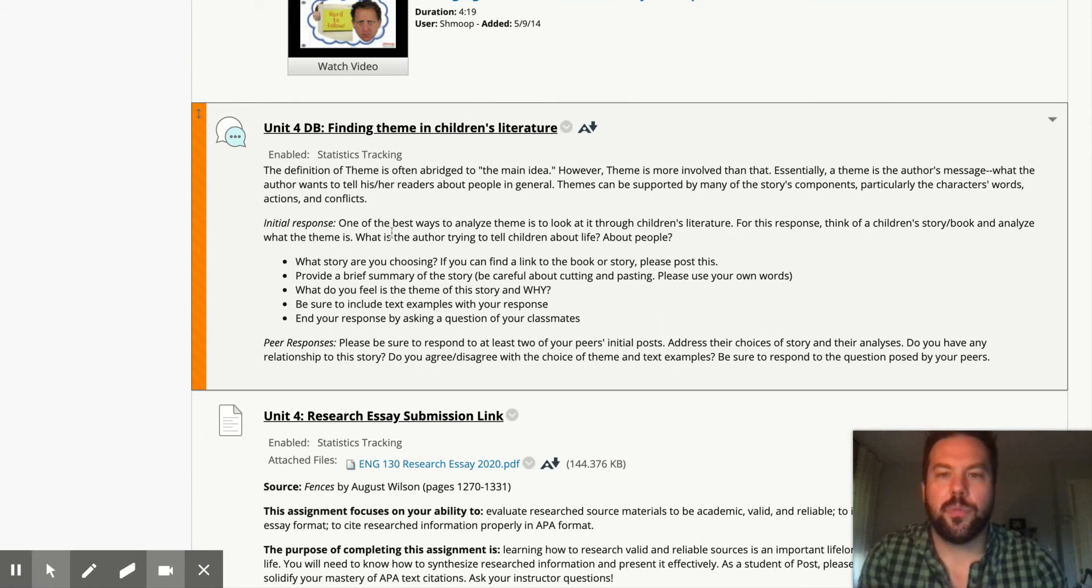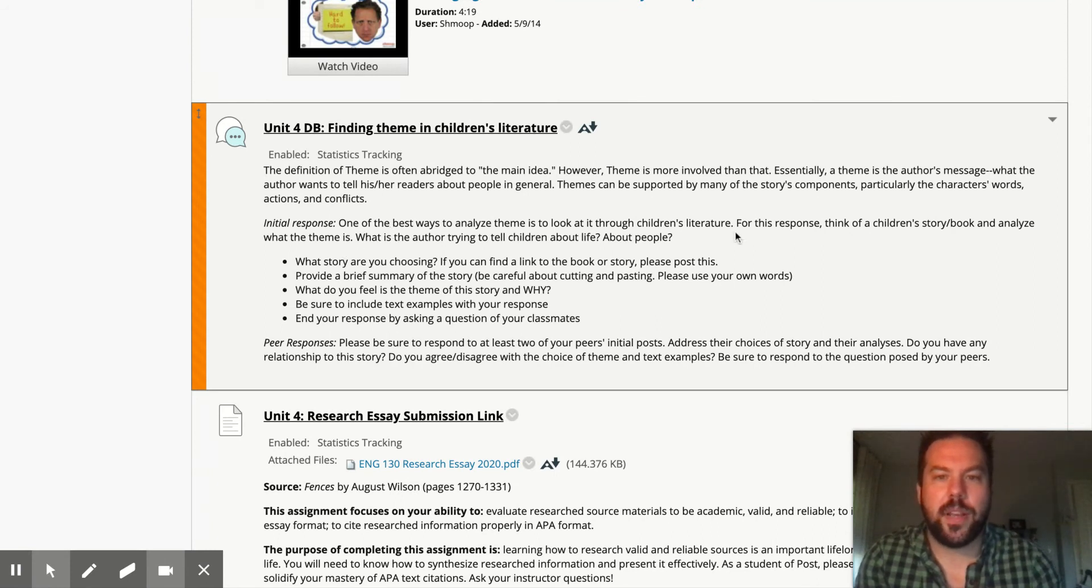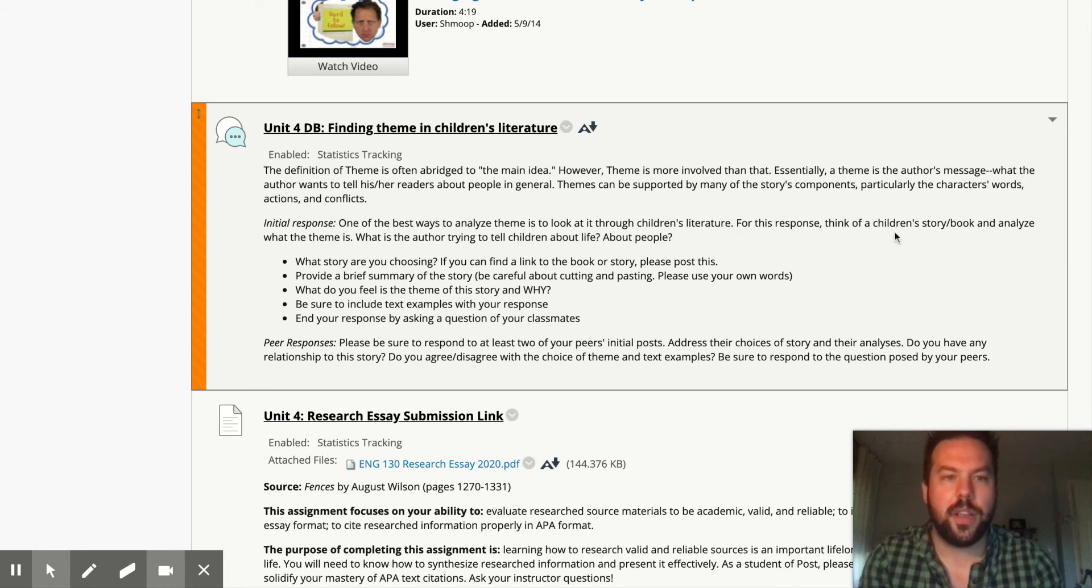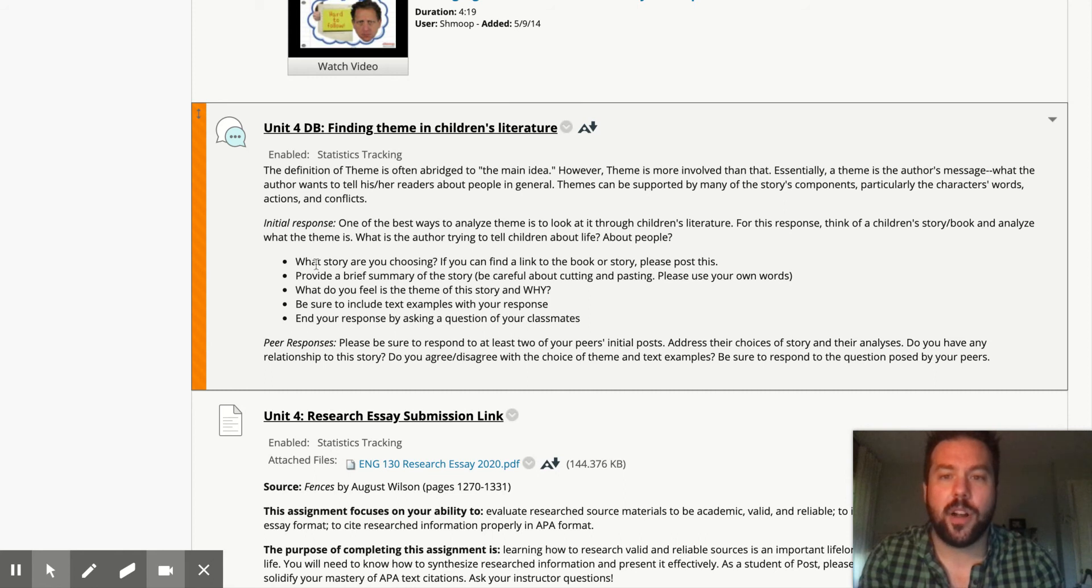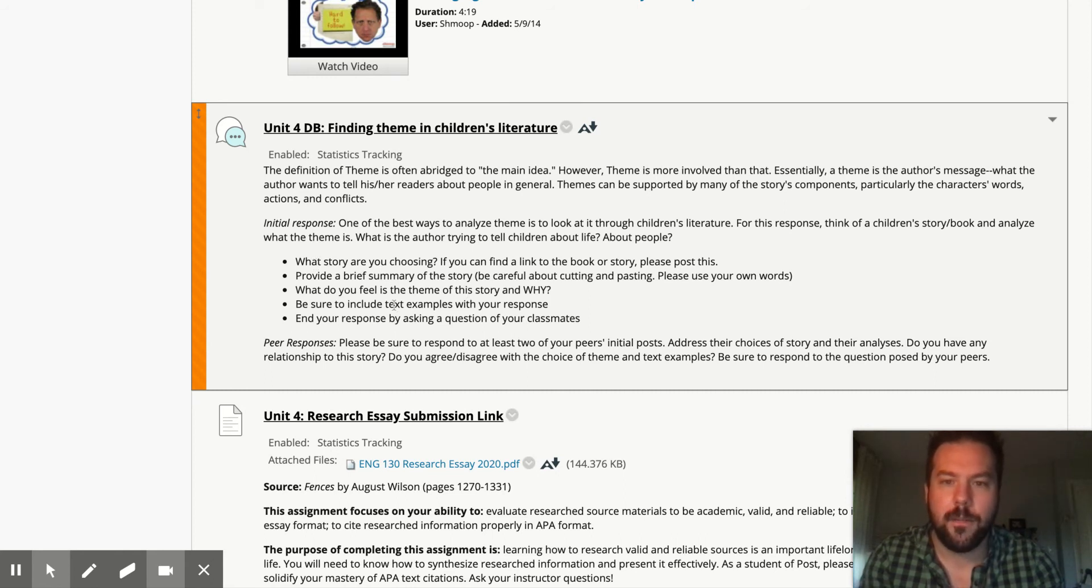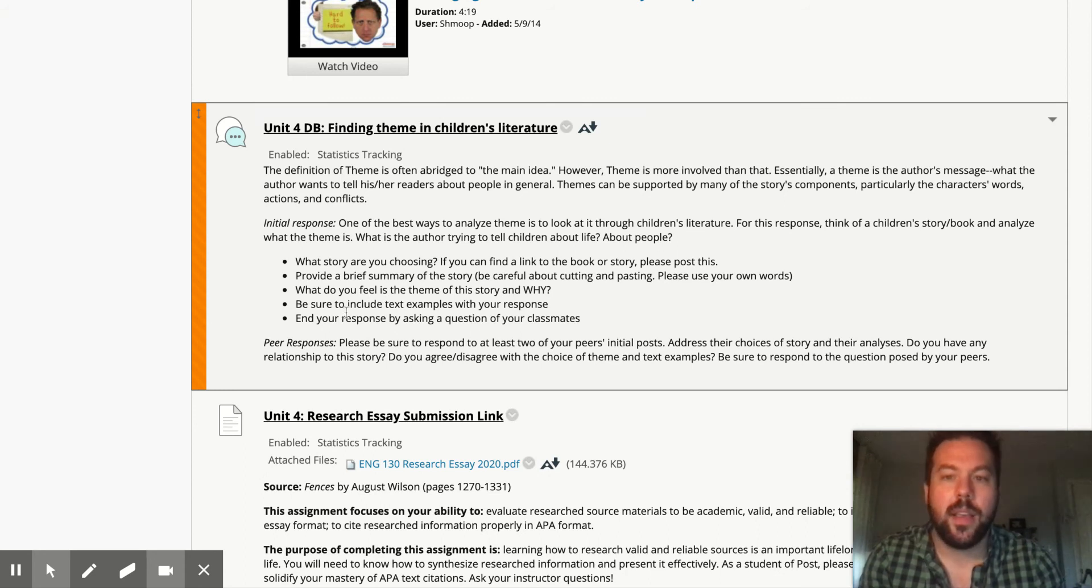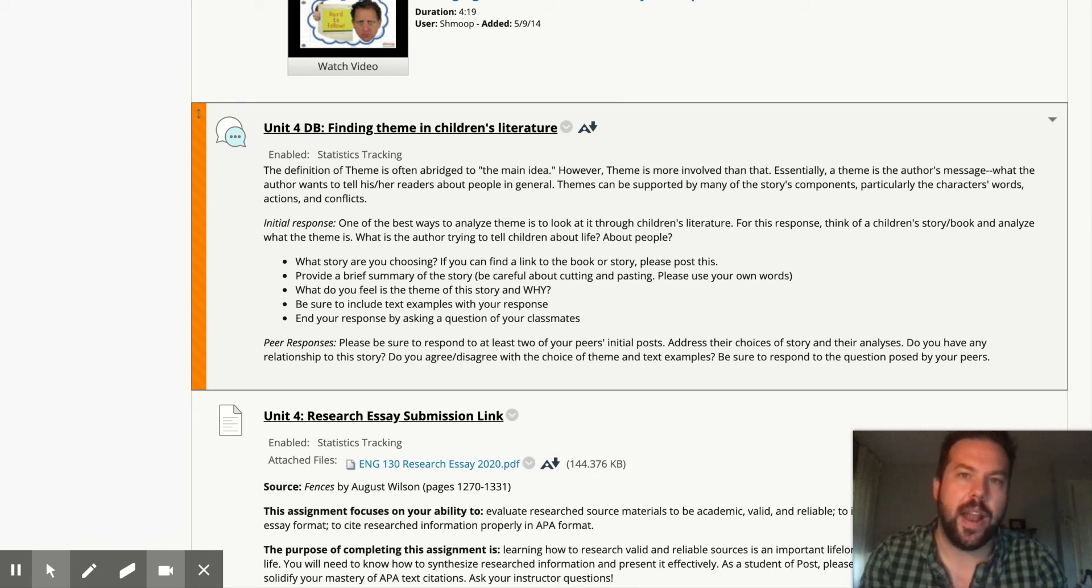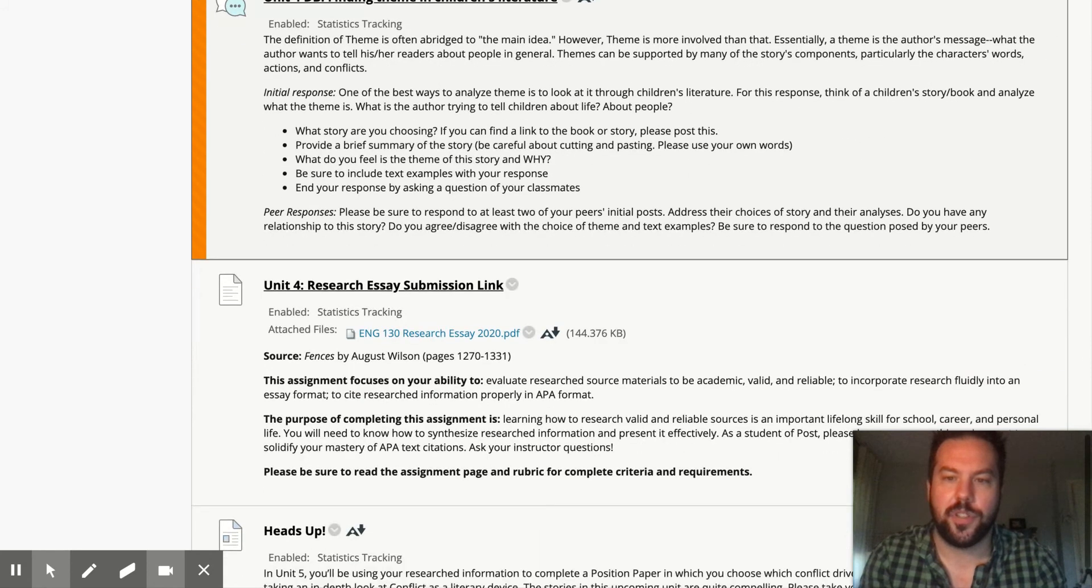So in your initial response, it says here, one of the best ways to analyze theme is to look at it through children's literature. Think of a children's story or book and analyze what the theme is. You're going to have to talk about what story you're choosing. If you can, please include a link, provide a brief summary of the story, what do you feel the theme is and why, include text examples, please, and then end your response by asking a question to your classmates. It's just a great habit to get into to foster discussion.